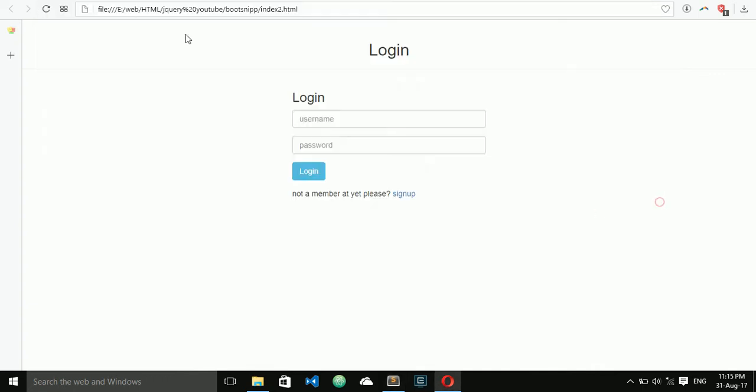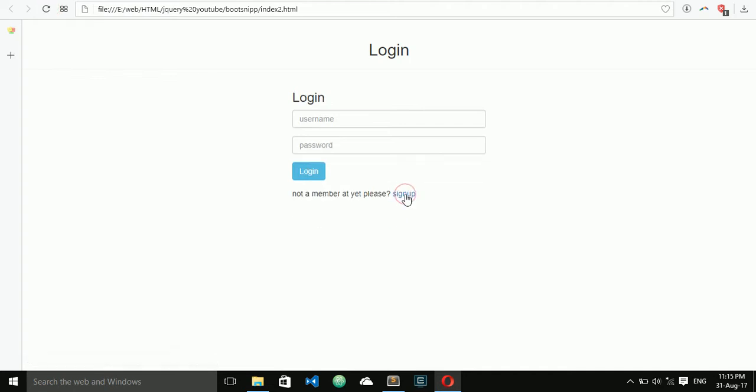Now I refresh — when I click on sign up, it is displaying the sign up form.